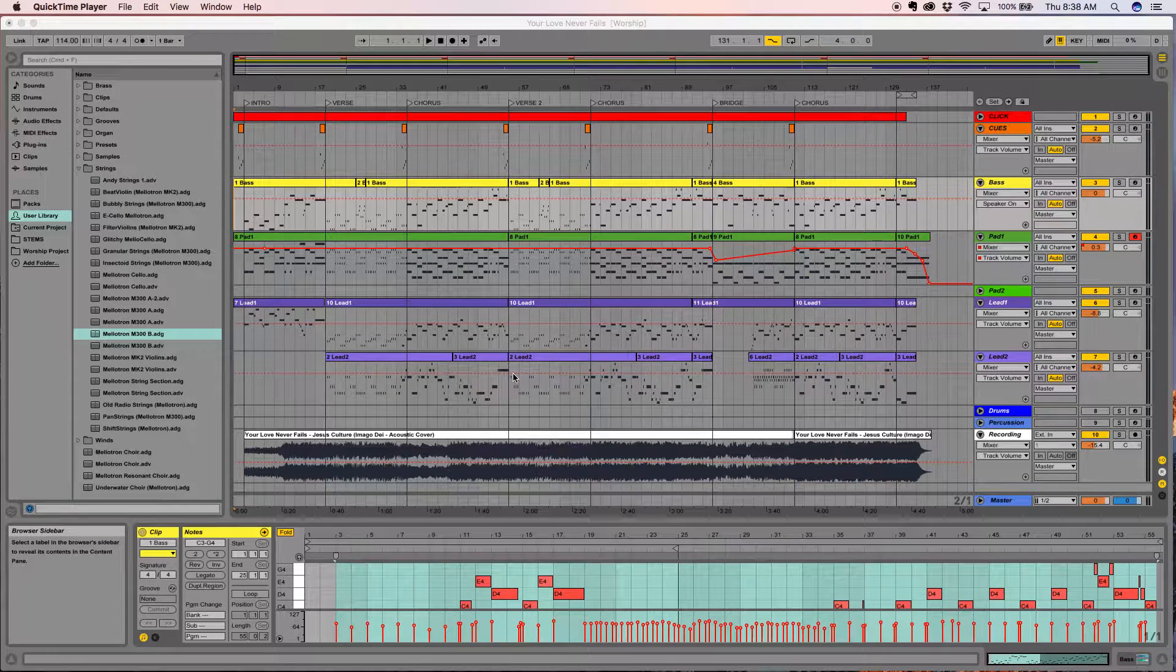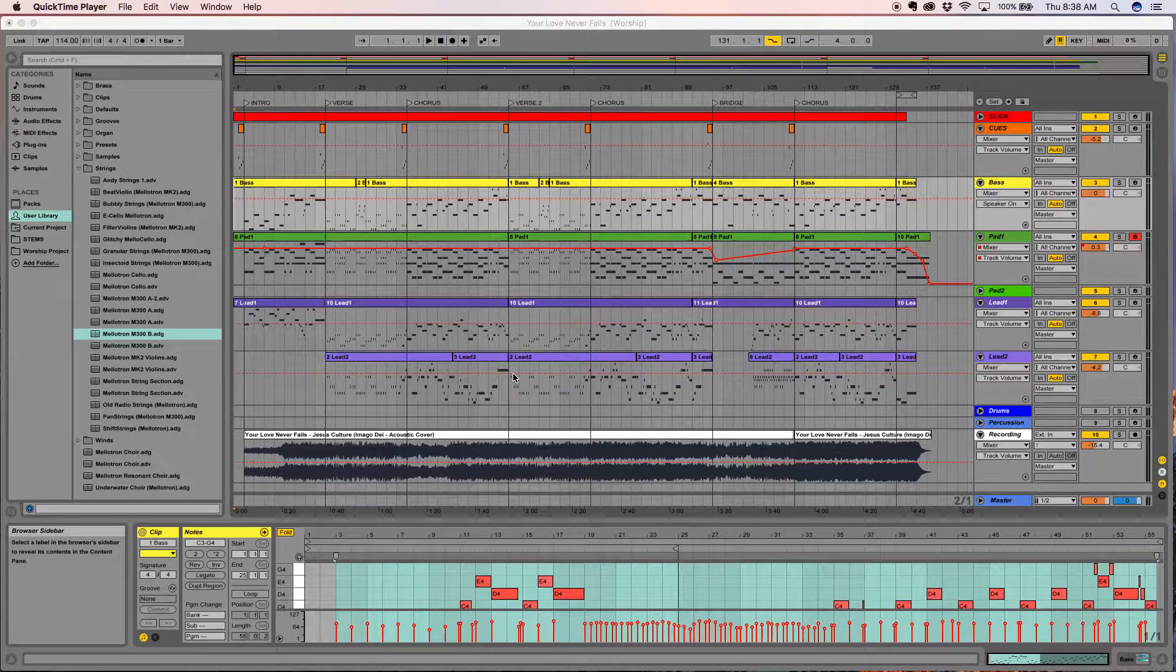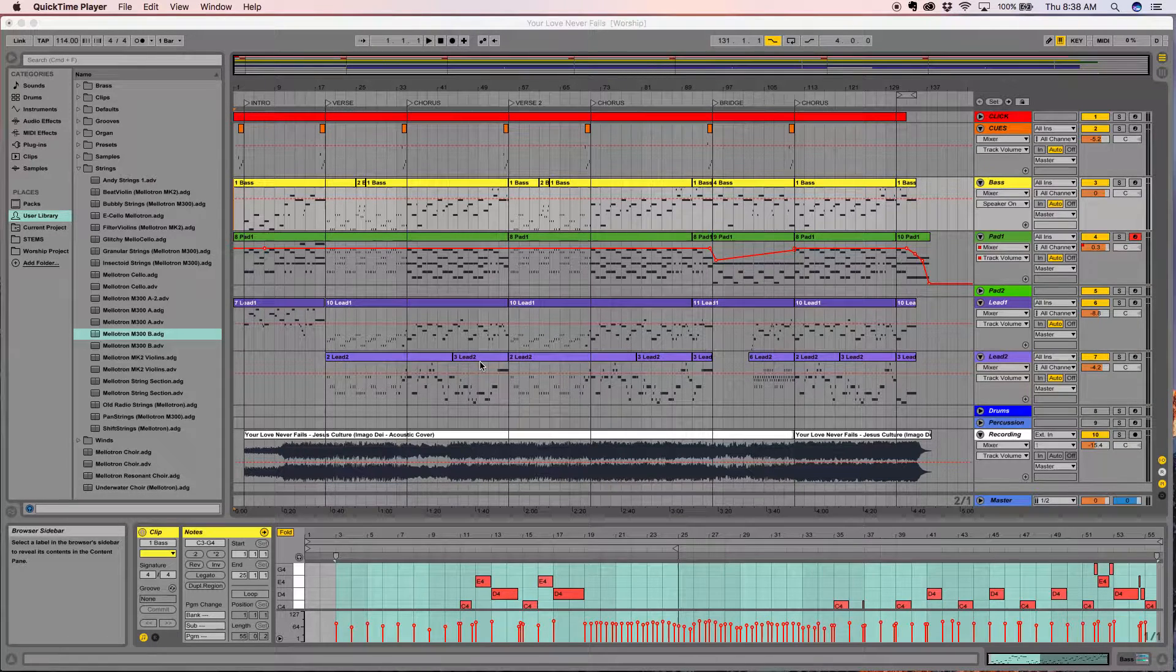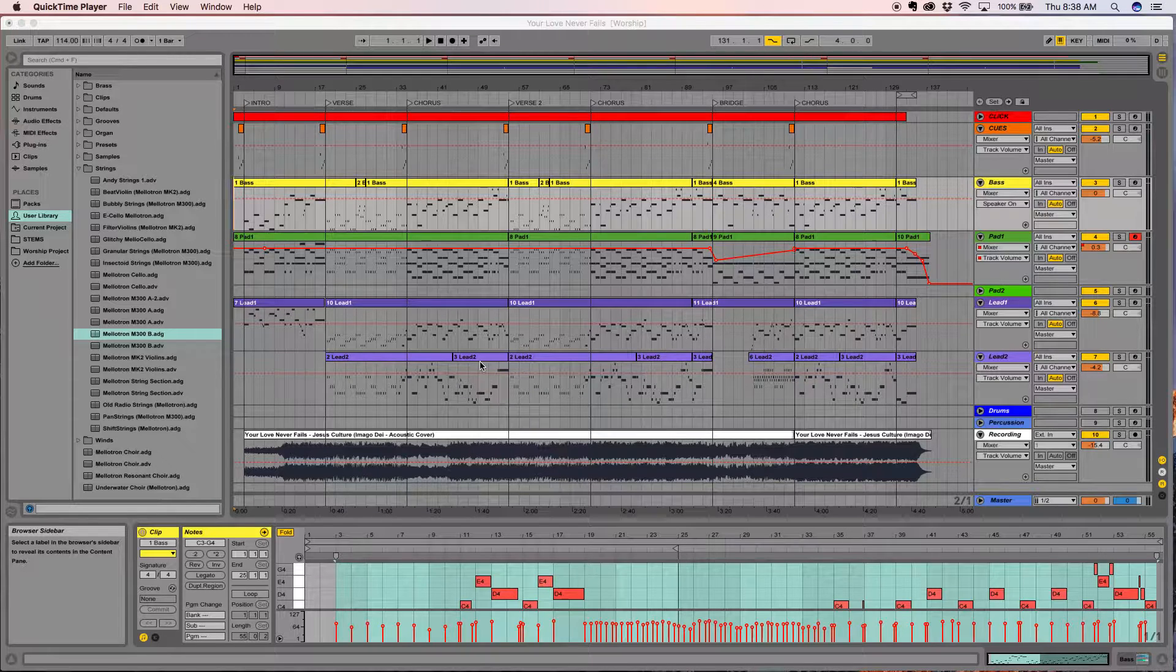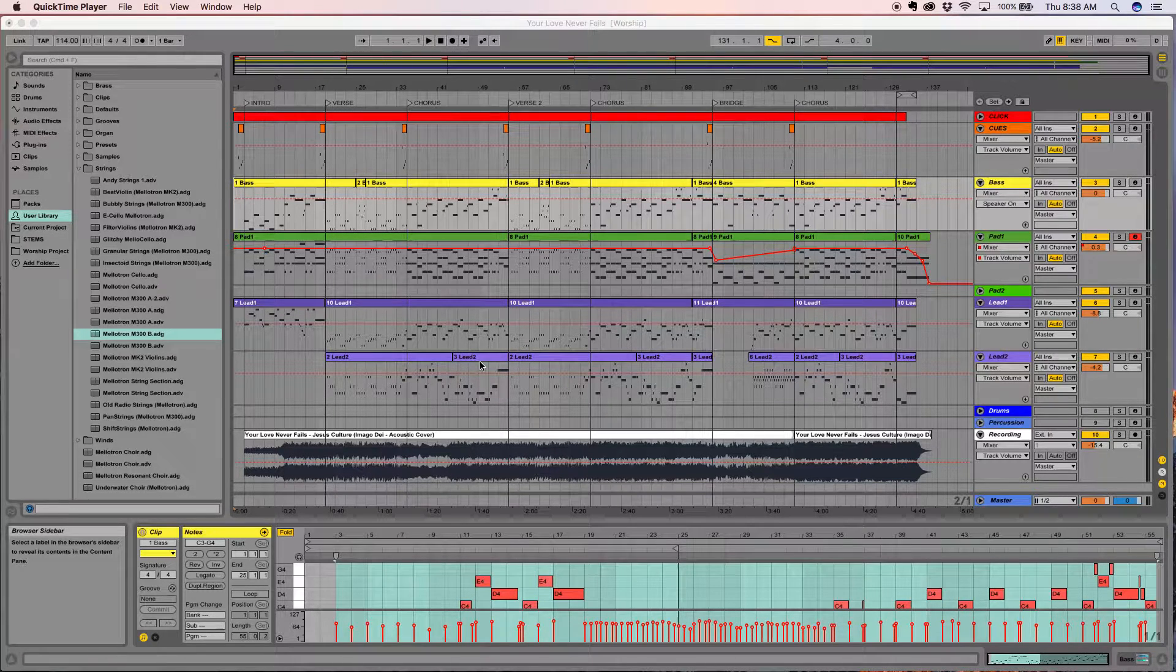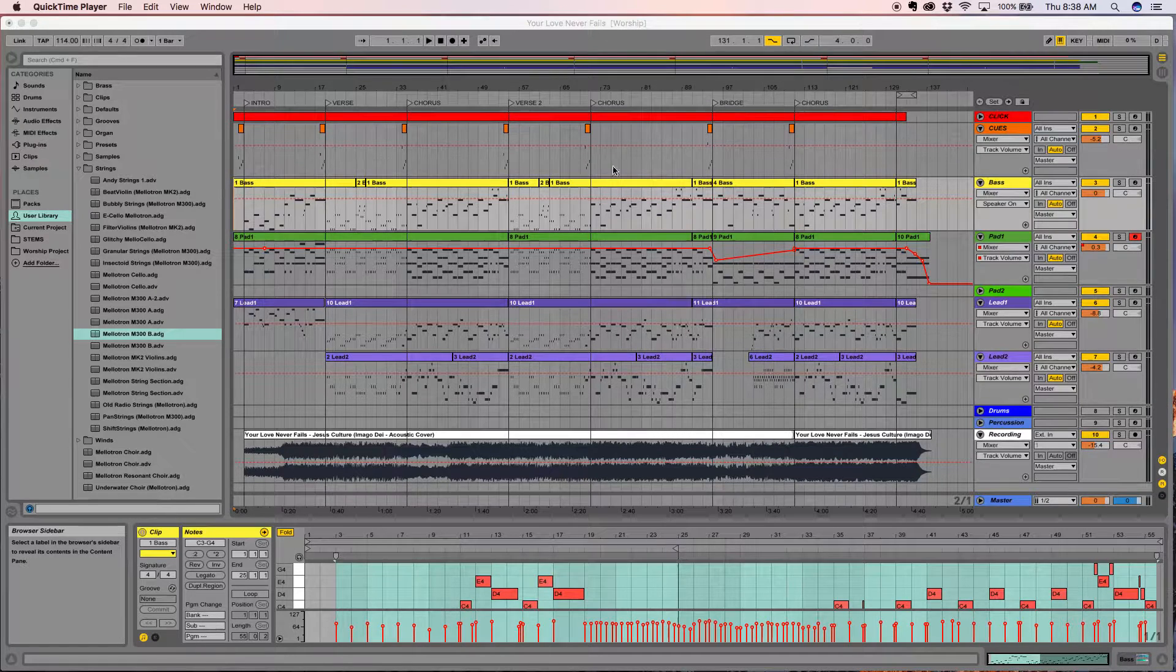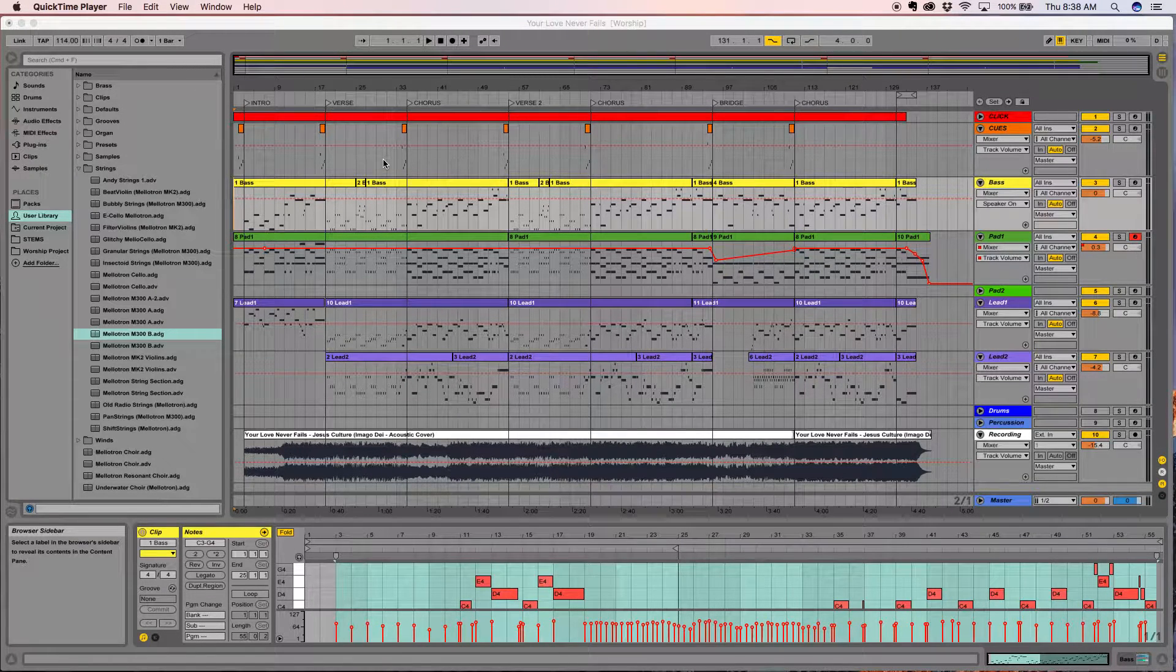Hello everybody, this is Andy again. Today I wanted to walk you through the process of taking a MIDI track in Ableton and converting that to musical notation software. I have here an acoustic version of the song 'Your Love Never Fails.'